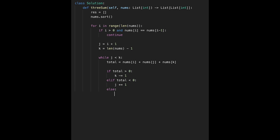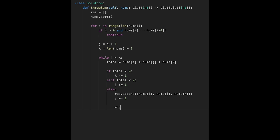If total equals zero, append the triplet nums[i], nums[j], nums[k] to the result, then increment j. To avoid duplicate triplets, while nums[j] equals nums[j minus one] and j is less than k, keep incrementing j. Finally, return the result variable.